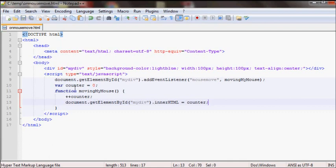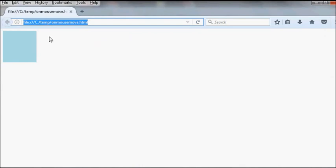So if you refresh it should fire this event and update the counter every time the mouse is moving. So as you can see here I'm just moving, doesn't matter how much you move, as long as it moves it will fire that event once.